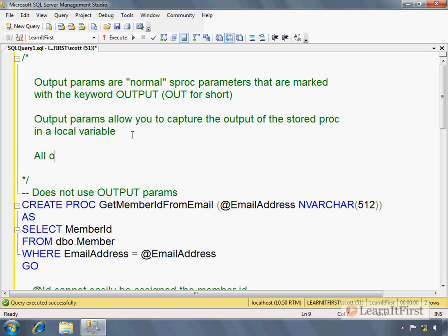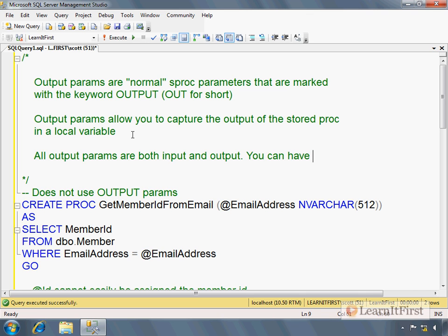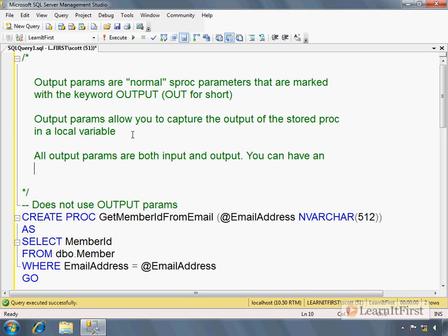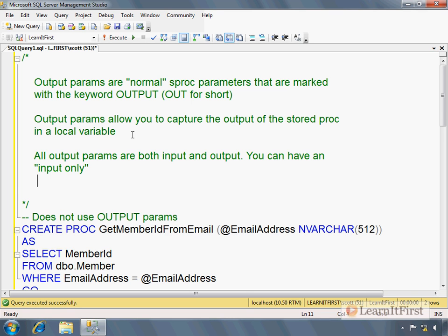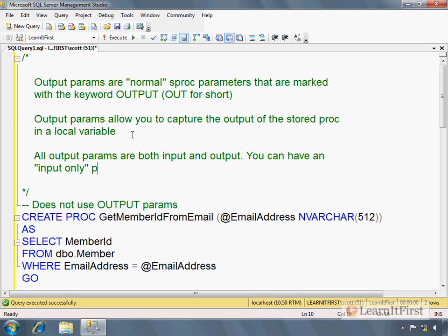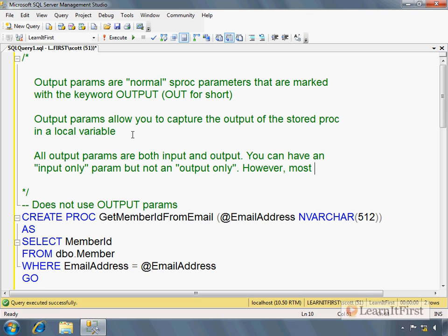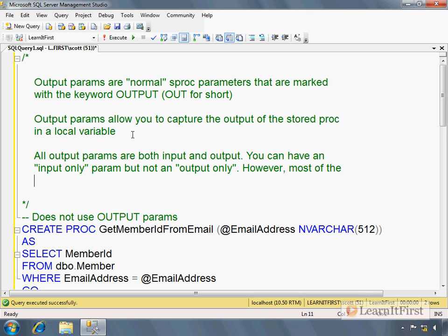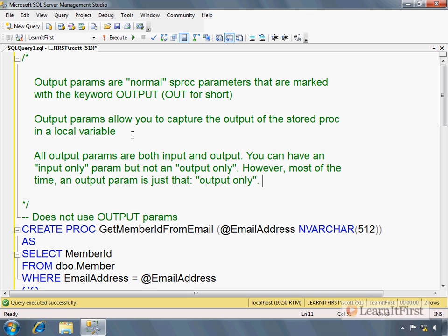All output parameters are both input and output. You can have an input only parameter, but not an output only. However, most of the time, by convention, an output parameter is just that. Output only. Just because you could use it as an input, we do not. We generally treat it as an output only parameter.